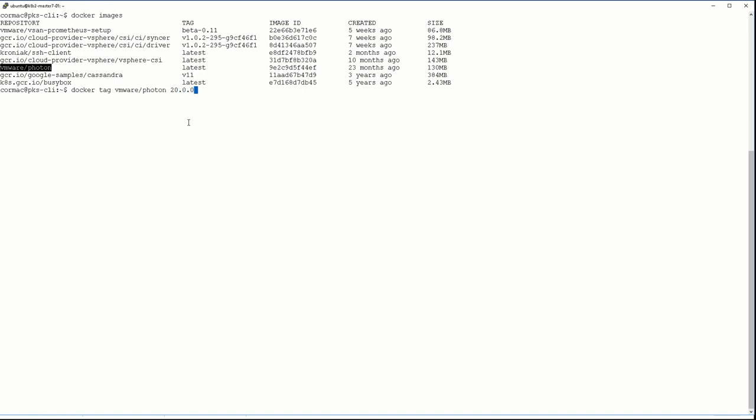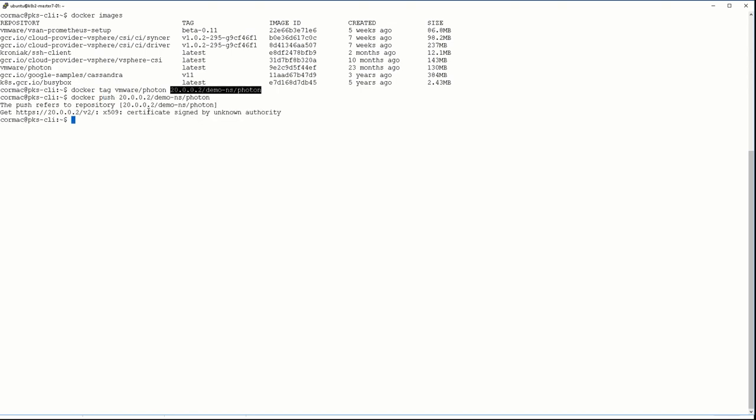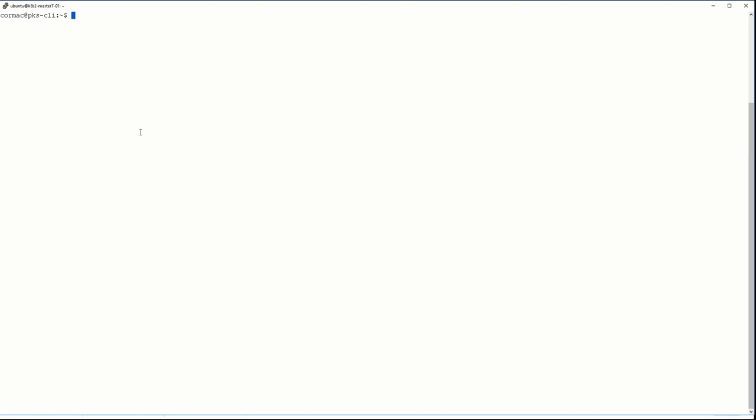So here we're going to tag a photon image from VMware and we're going to try and push that up to our Harbor registry and you can see we get an x509 certificate error.